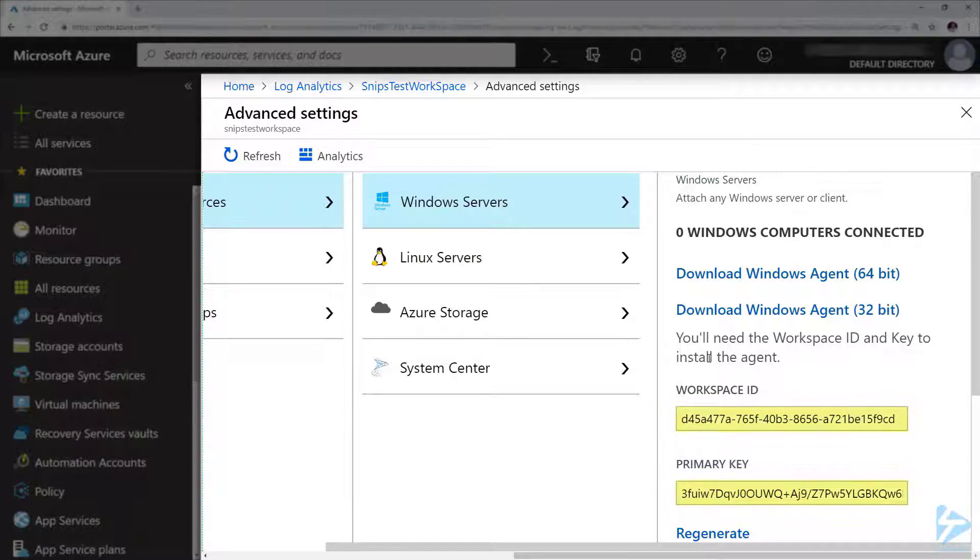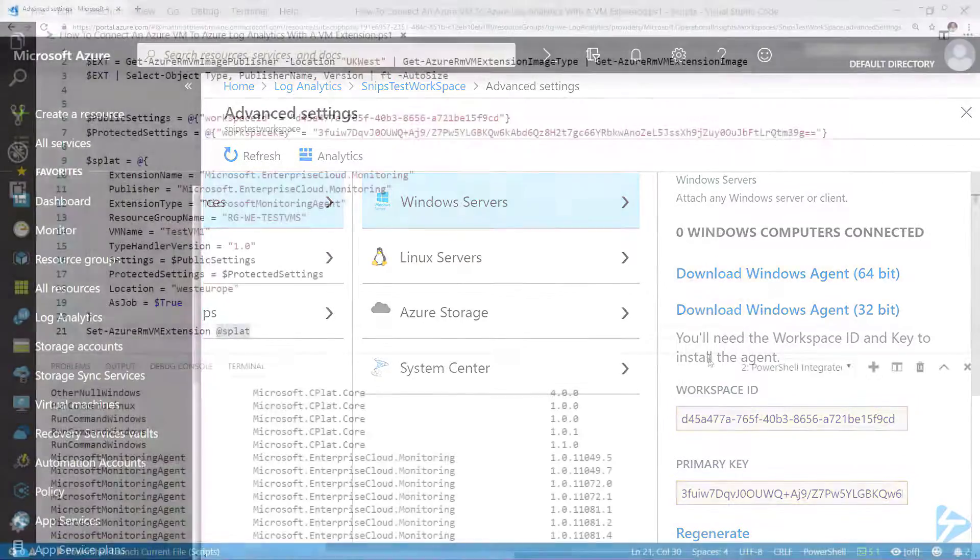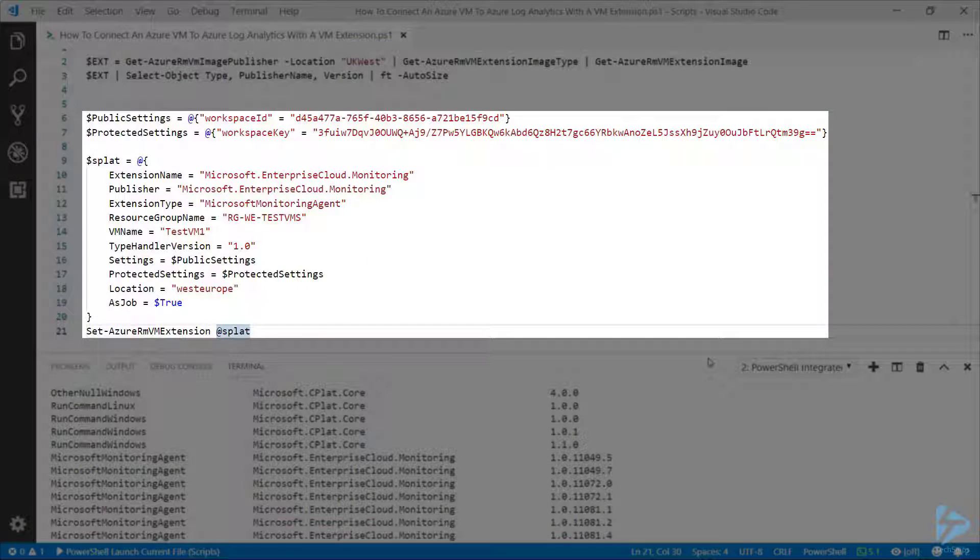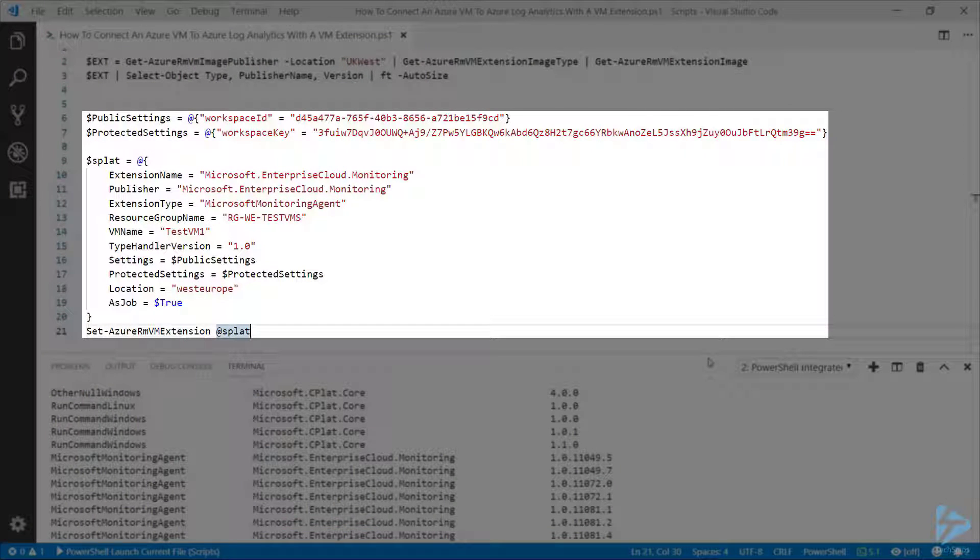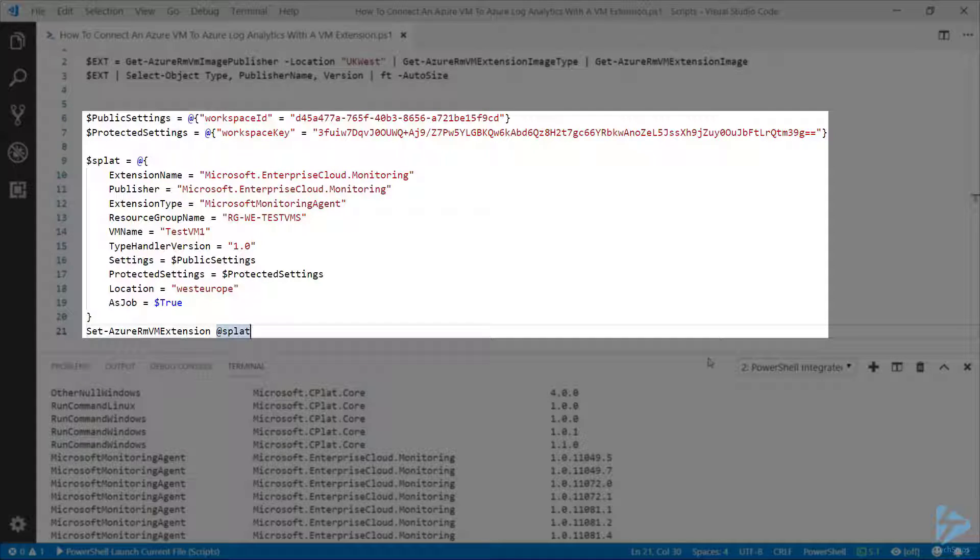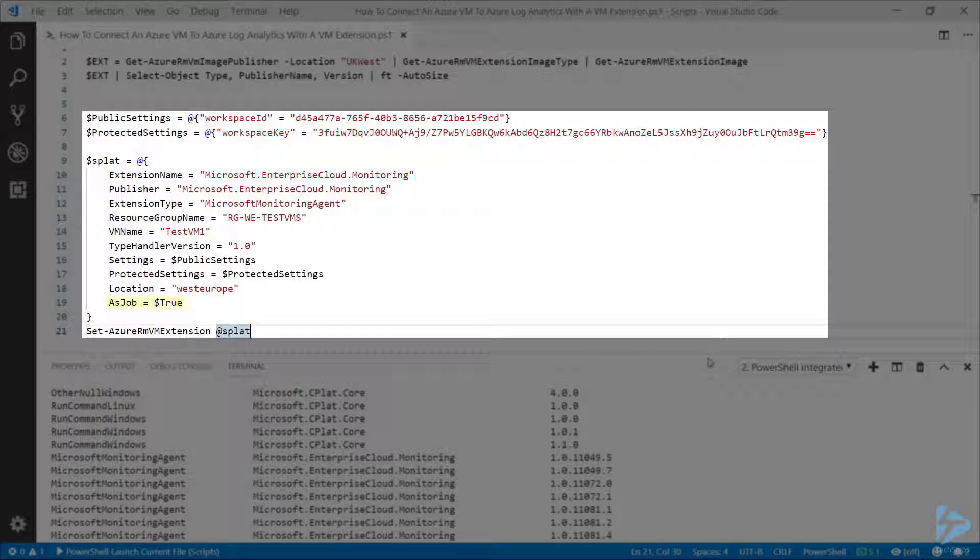We're going to use a splat table in here in order to feed all of these options into the commandlet. We've got things like extension name and the publisher that we previously got here, and we've got the extension type and the virtual machine that we need to apply it against.